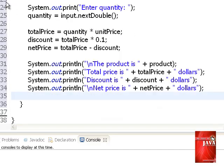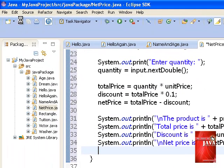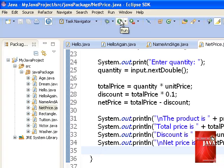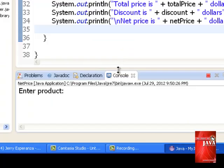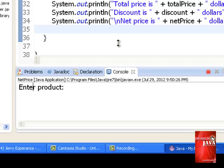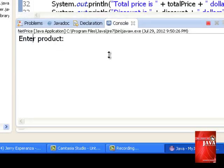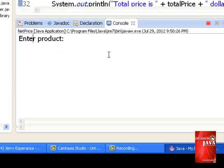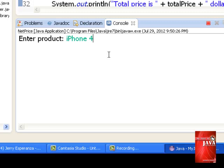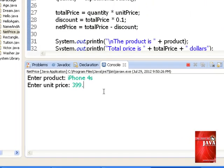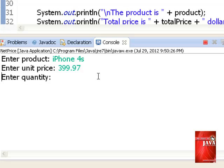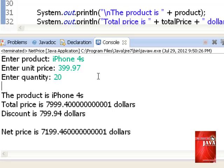We save our program and we run it. We go here. iPhone 4s 399.97. Let us say we are going to buy 20. The question is, how do we achieve output just like we have at the sample output as we define our problem on the start?